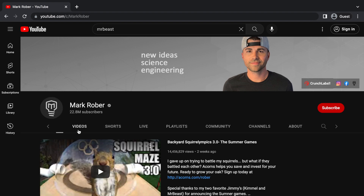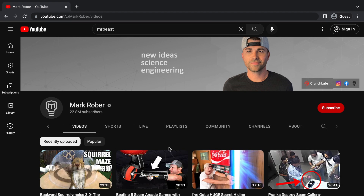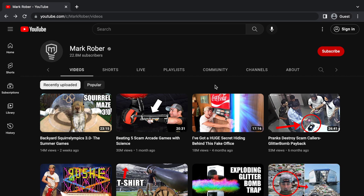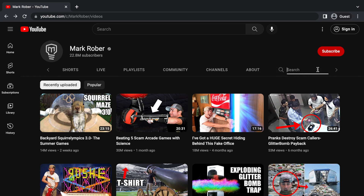First of all, you want to go to the video section of the channel. Now that you're on the videos tab, you want to click on the search button right here. And now, you want to type on your keyboard "before" a certain year. I'm going to use 2015 as an example. And after that, you want to hit enter.